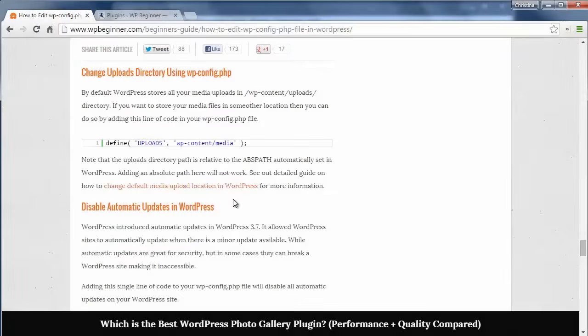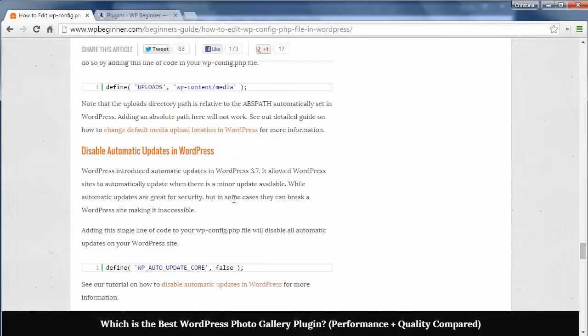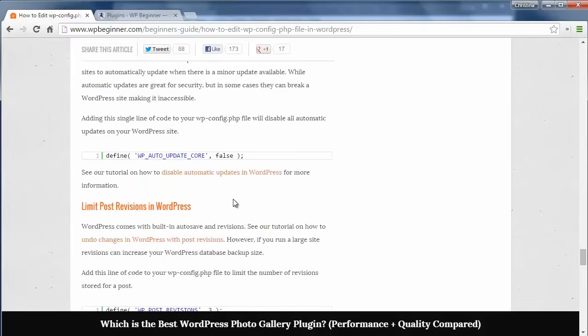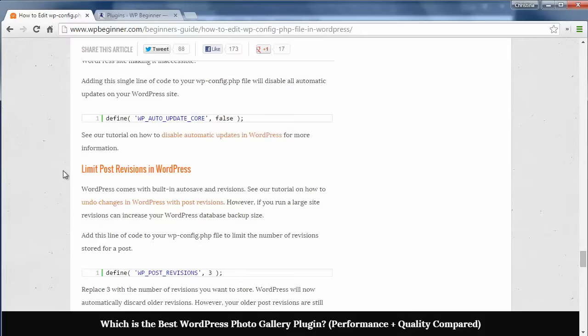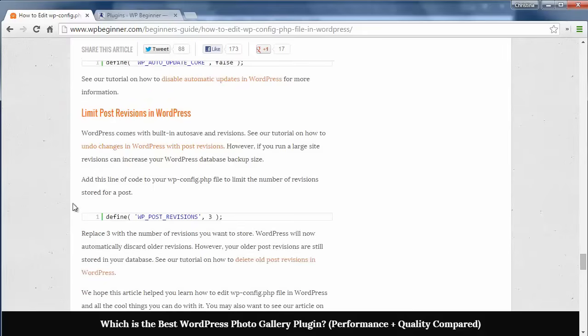If you want to change the uploads directory you can do that here and if you want to disable automatic updates in your WordPress you can add this line of code to your file. For post revisions you can also add this line of code and limit the number of post revisions that are kept in your database.